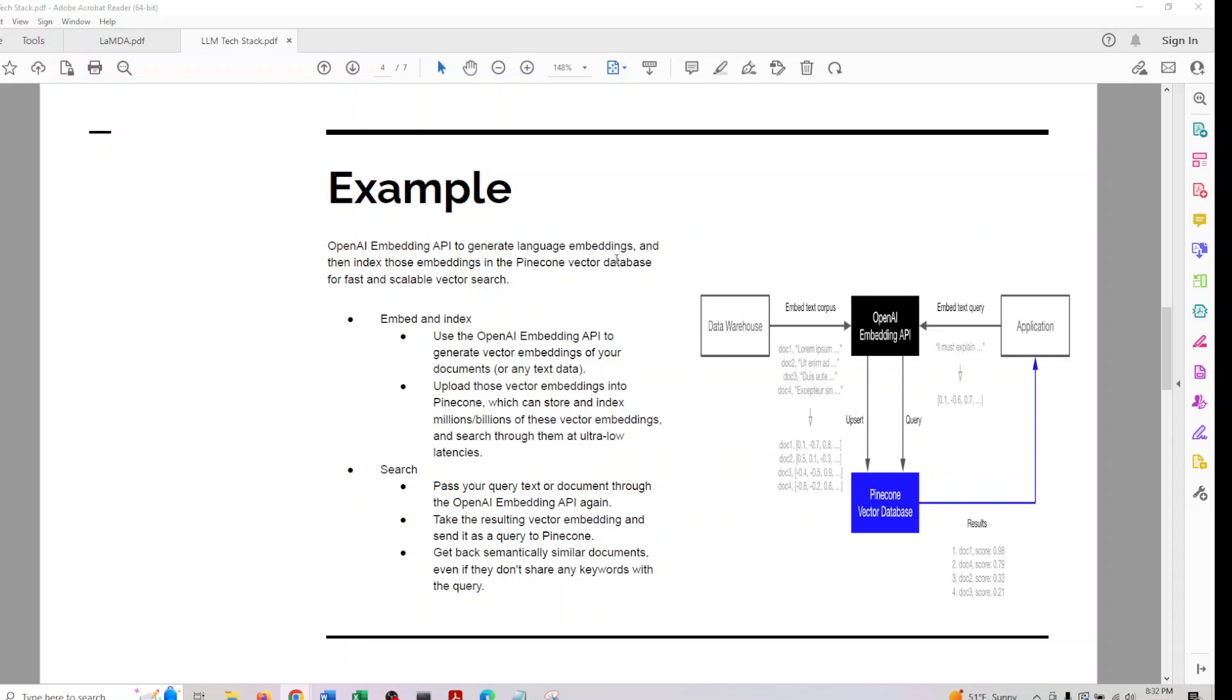OpenAI embedding API are used to generate language embeddings, and then index those embeddings into Pinecone vector database for fast, scalable vector search. We are going to look at this in more detail. This one is just to give you an idea what we will be discussing and what this series is about.